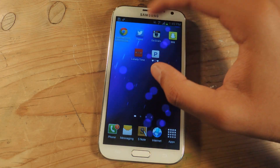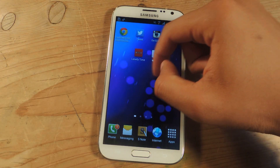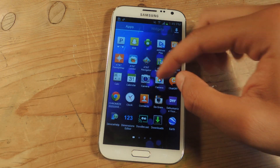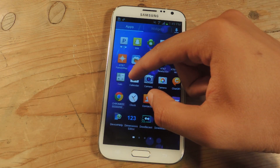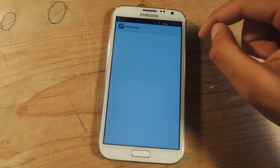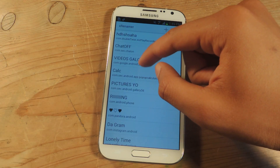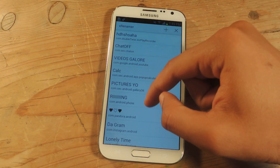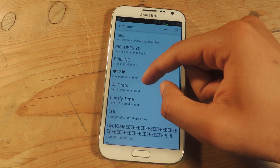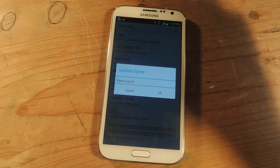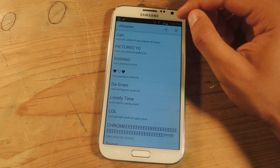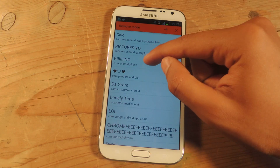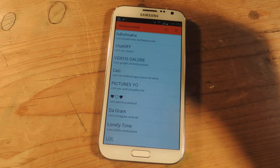If you want to go back to the stock name or change the name again, you'll have to go back to XRenamer. You can tap on an entry and change the name there. If you want to delete something, press the X up at the top, then tap on it and it will go away.